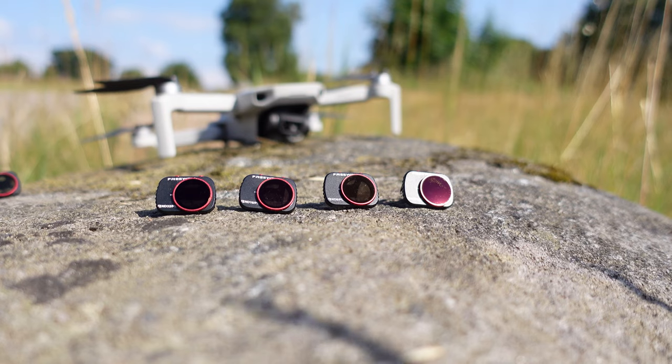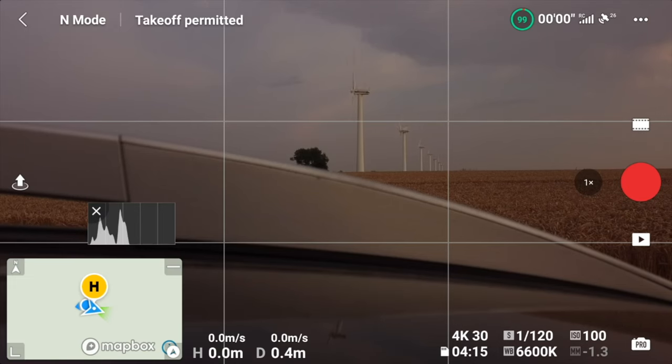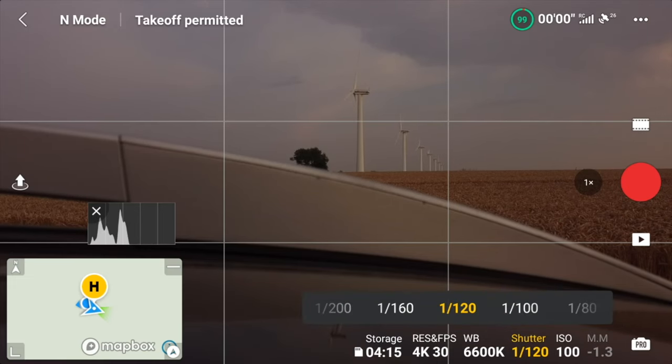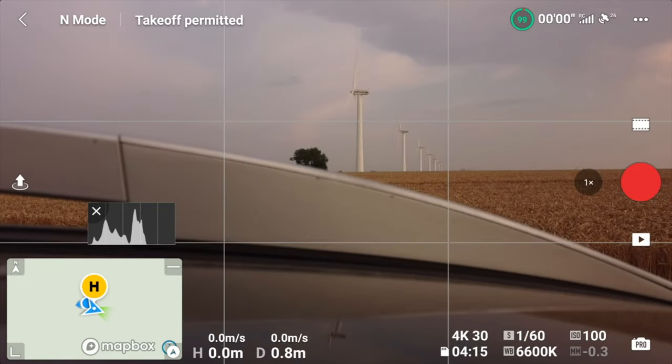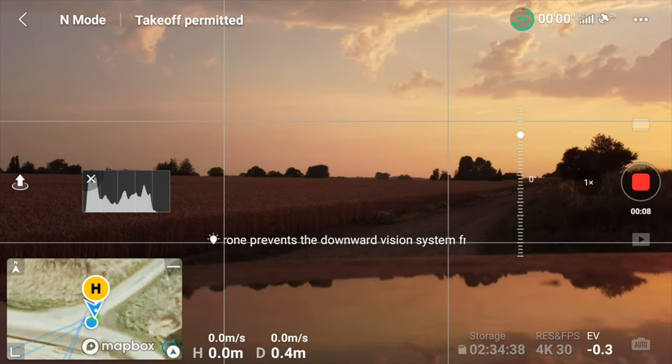Today we are using an ND8 from Freewell. If you missed the video I made about ND filters and how to use them with the DJI Mini 2 or Mini 1, I'll leave a link in the description. Let's double check that we have the right shutter speed — set it to double the frame rate. Right now we're running at 1/60, which is double the 30fps frame rate, in line with the 180 degree rule. Let's launch the drone and see what we can make out of it.